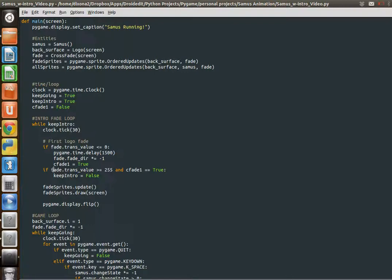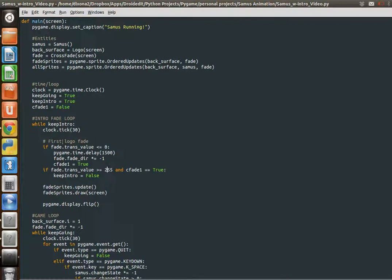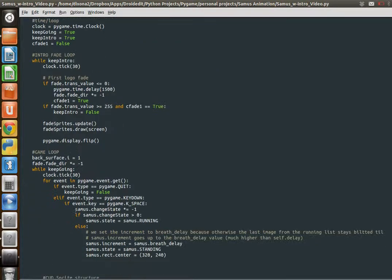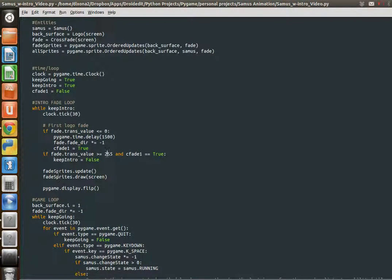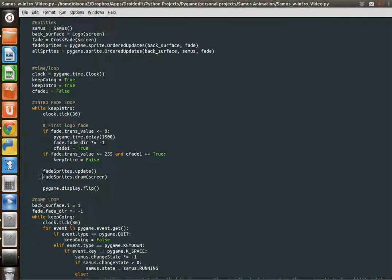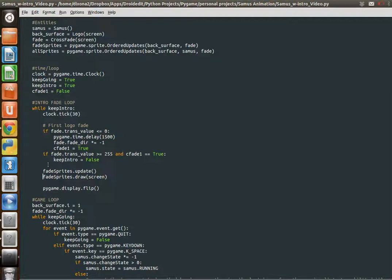But then when our crossfade is over, our first one, and we're back at black, 255, and our first fade is true, then we want to exit this loop, change our background to green, put Samus on top of it, and then run this other one. And that's what we do. Just to explain real quick the rest of this loop, you've got your update and screen methods of the sprite class, the sprite group class. Actually, we're not using groups here.